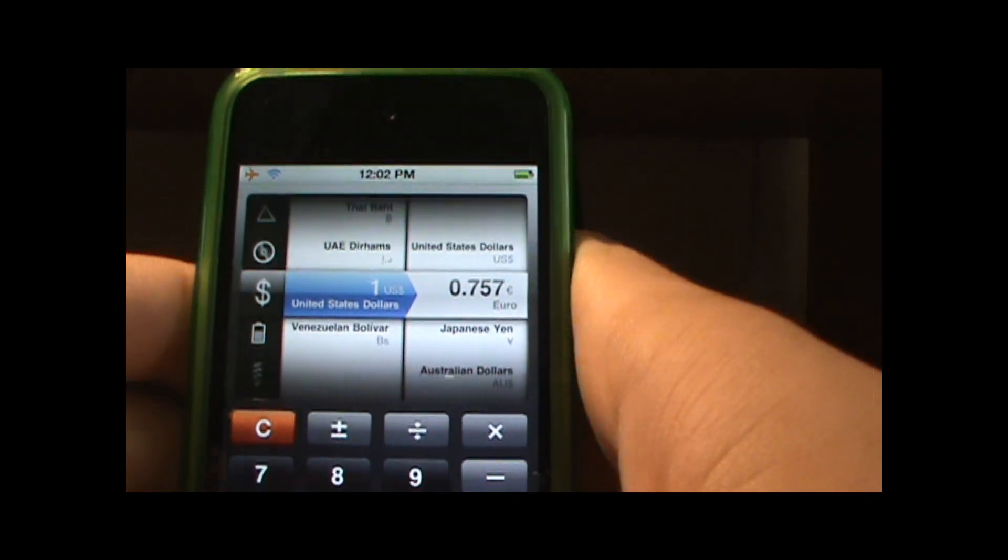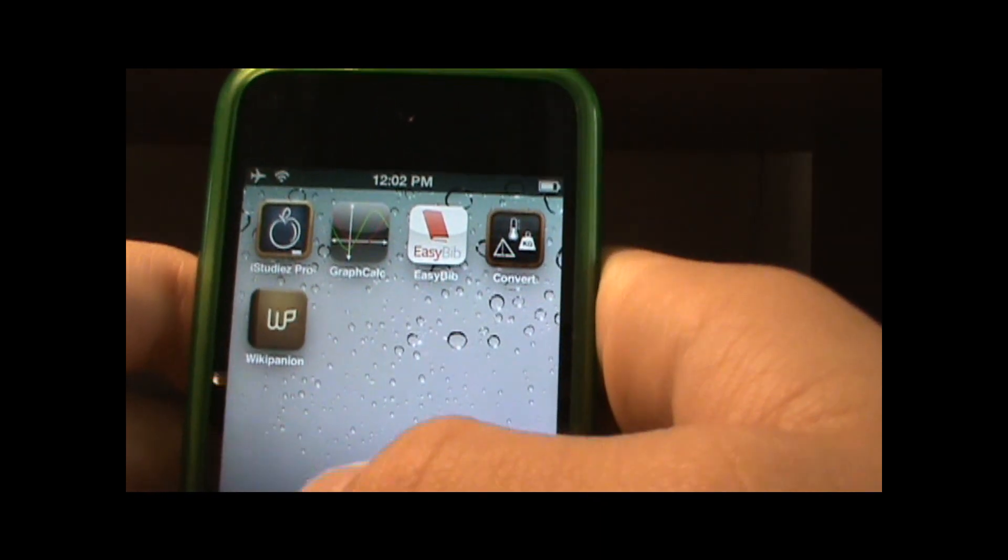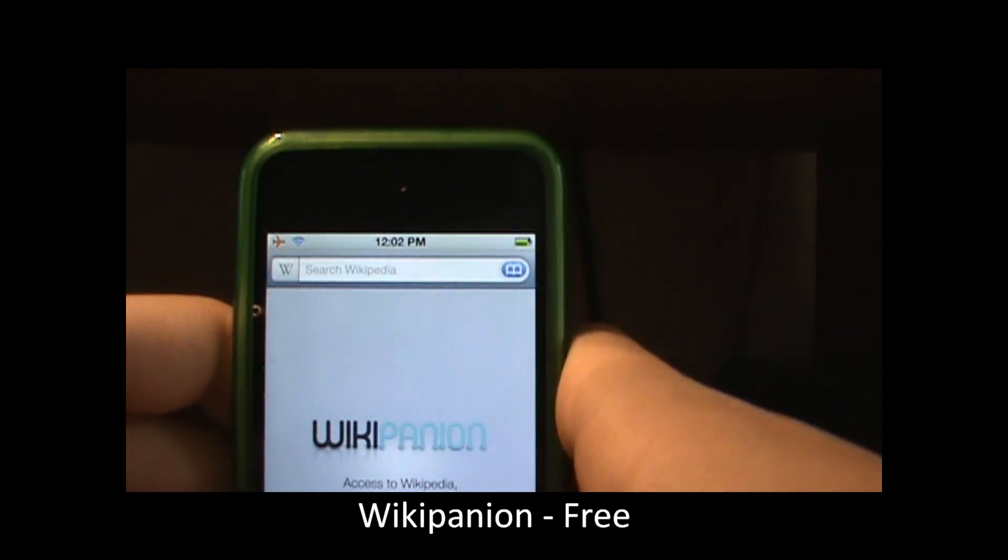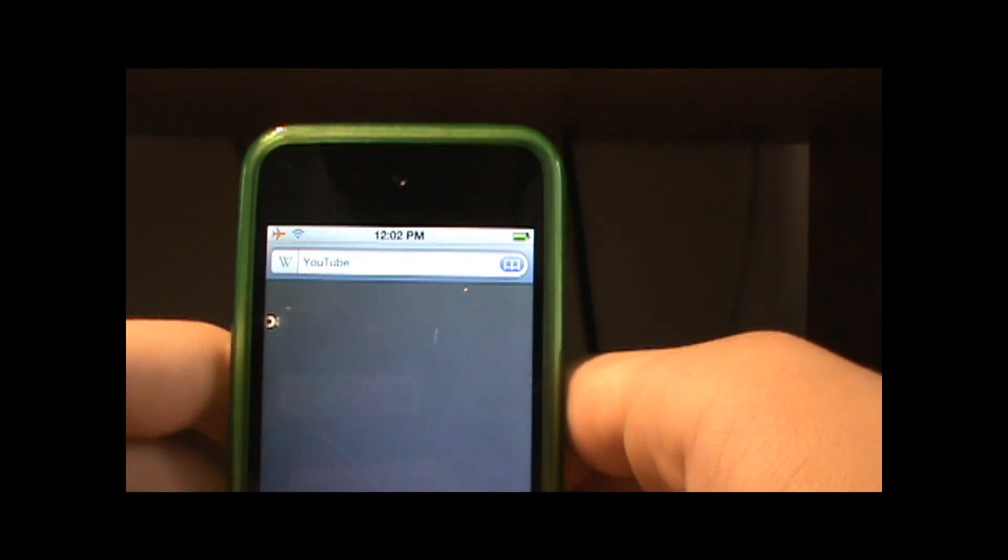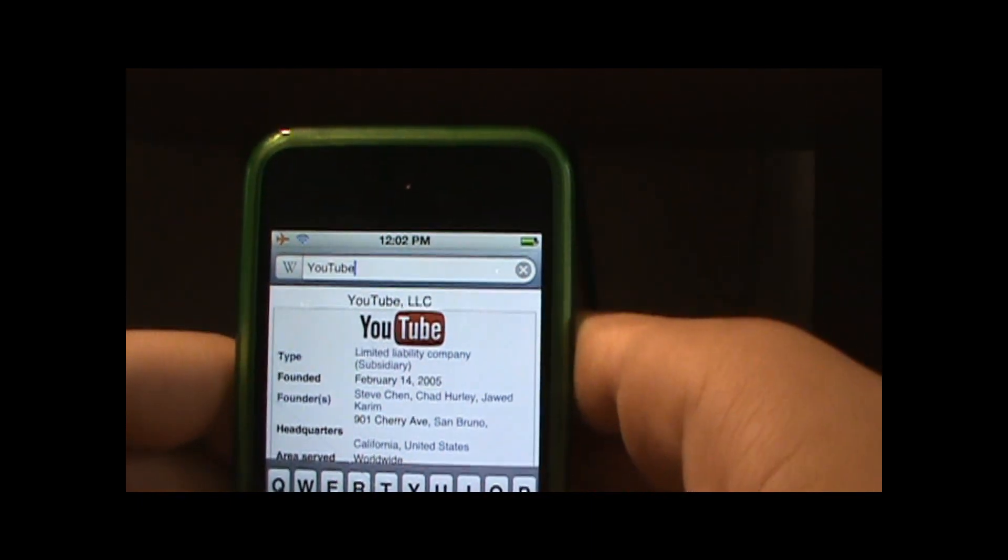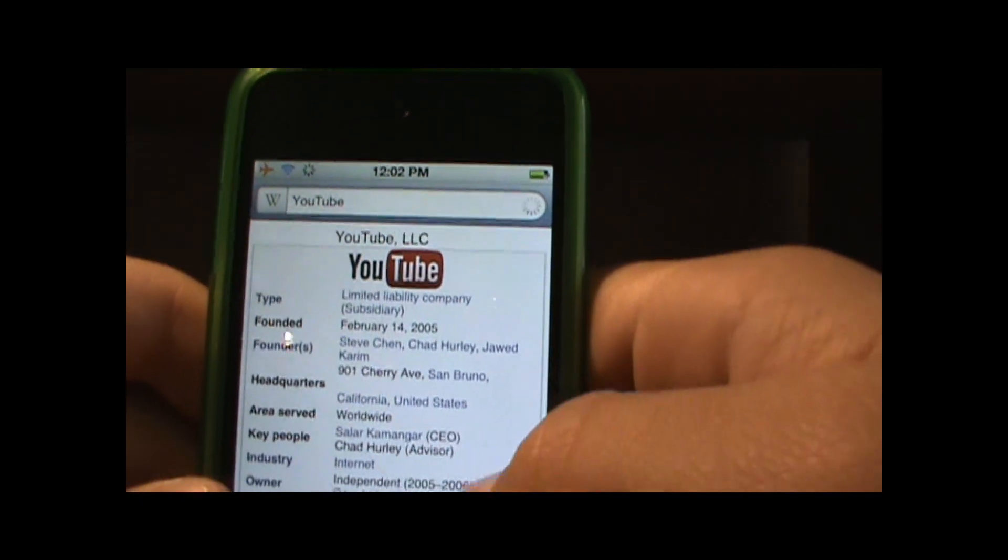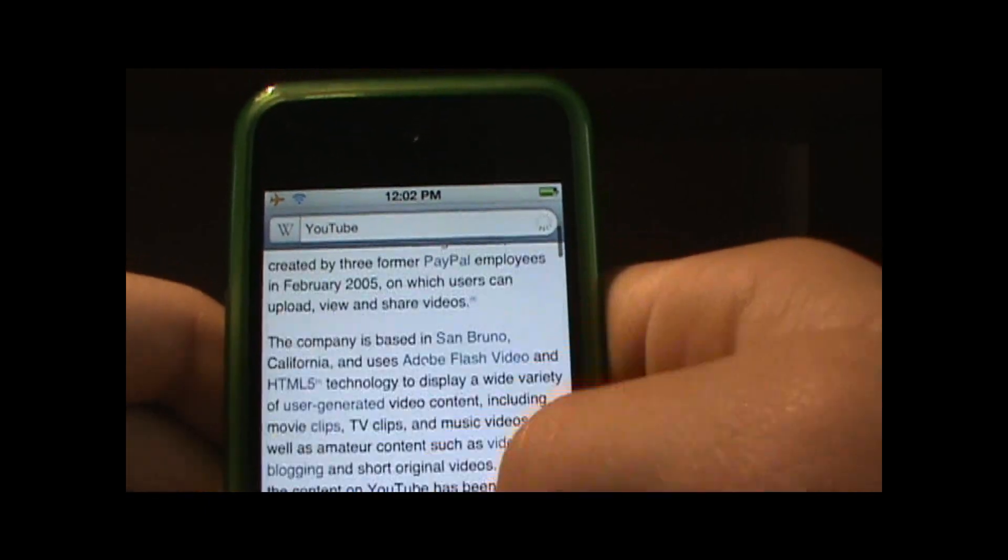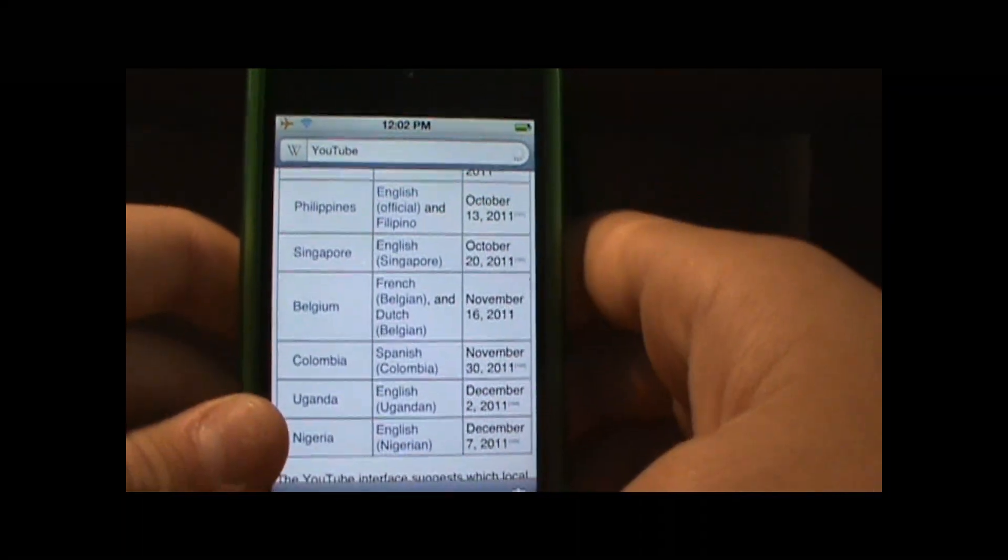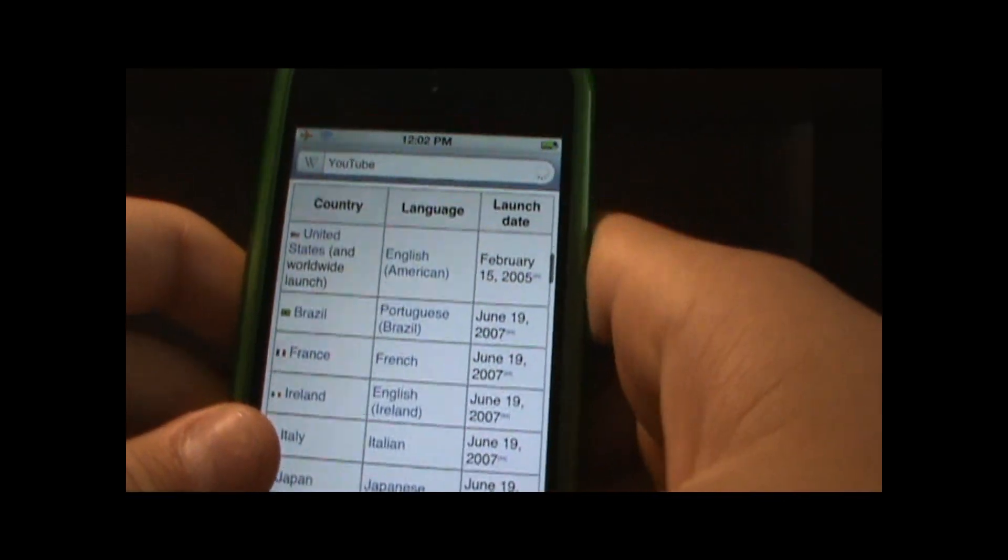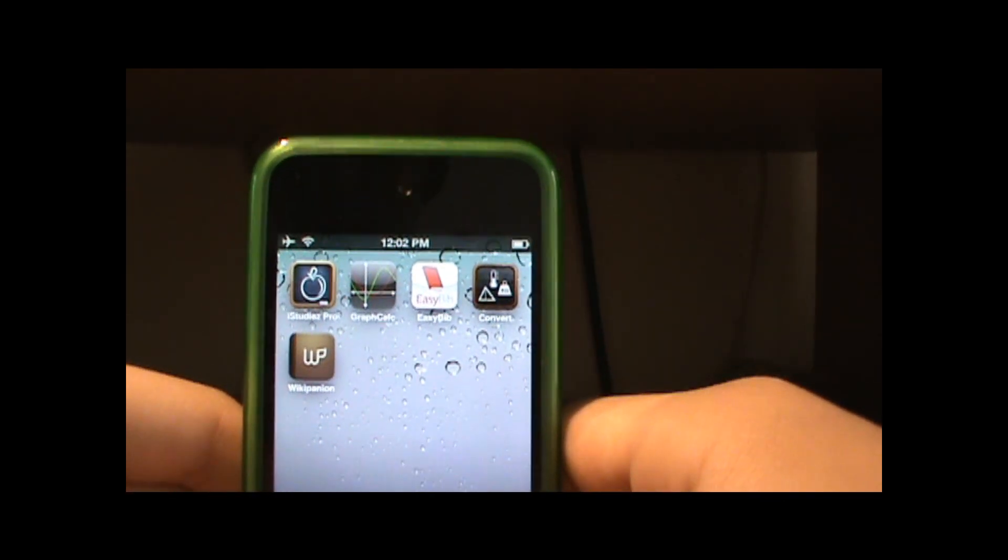Alright, so the next application I'll be showing you is Wikipanion and this is basically Wikipedia for your device and this is free in the app store. So I'll just search YouTube and it gives me all the information that you need and there's many many different things. So these are my top five favorite applications that I use and I hope you guys enjoy it.